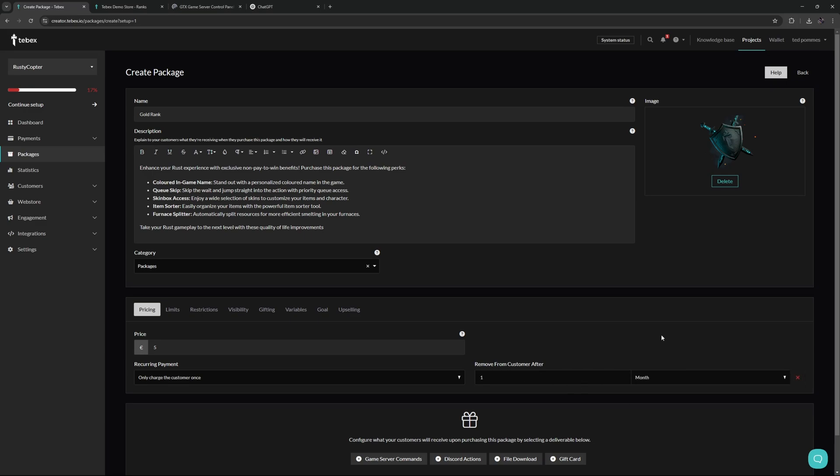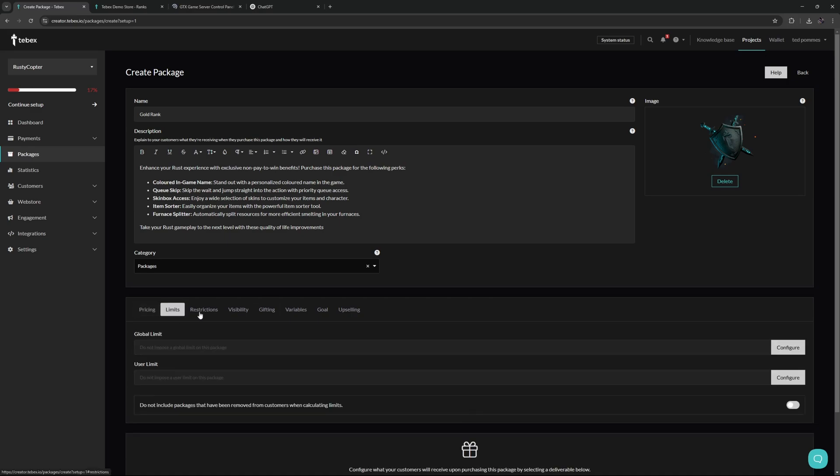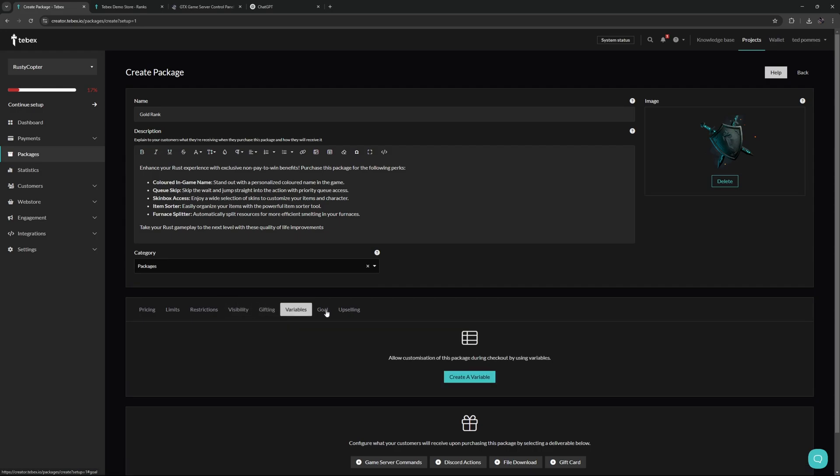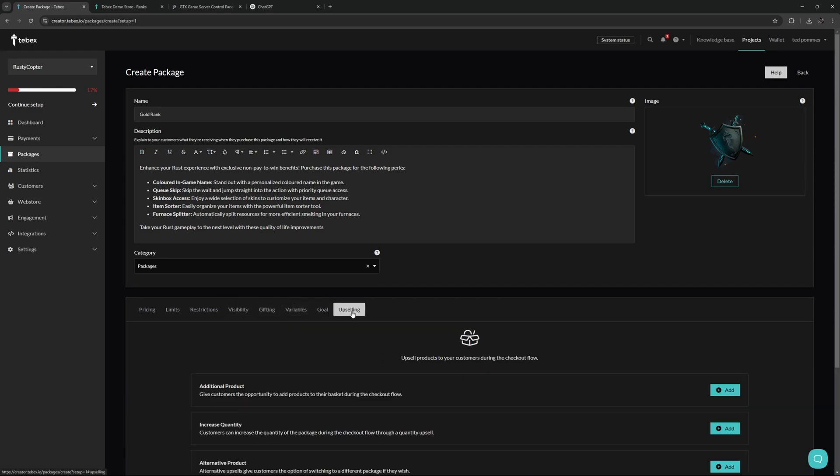And then lastly for pricing, we can also remove the package from the customer after a specific time frame. Let's say we configure this for one month, we can then run a second command after one month, for example removing the gold rank. As you can see we have many more options and categories we could configure. Of course there's documentation for everything, but we also have many tutorials already on the YouTube channel going way more in depth into these specific topics.